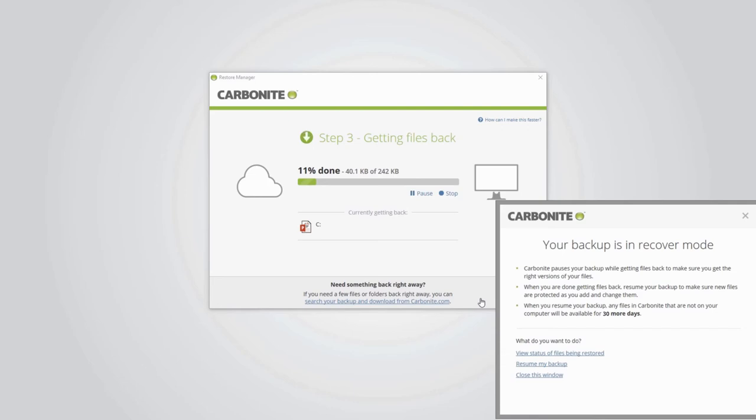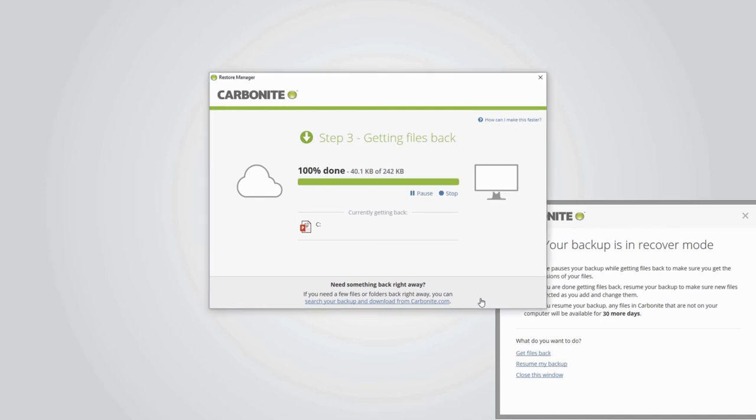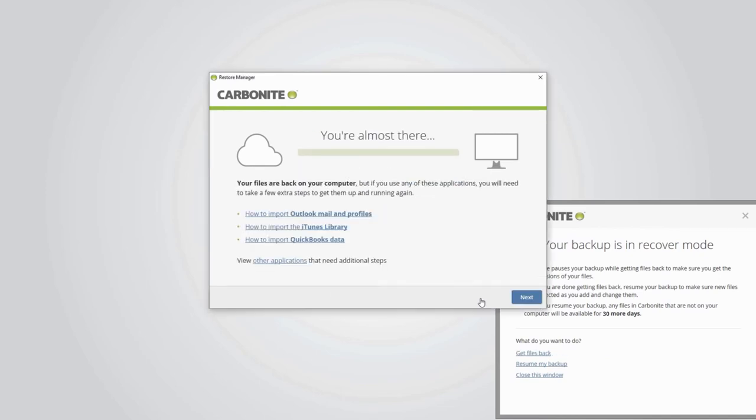If your computer enters sleep mode during the restore, the restore processes can't continue until the computer wakes back up. After the restore completes, it's important to note that some types of files need to be re-imported back into their programs in order for you to continue using them. Some examples are email data and most financial data, among others.